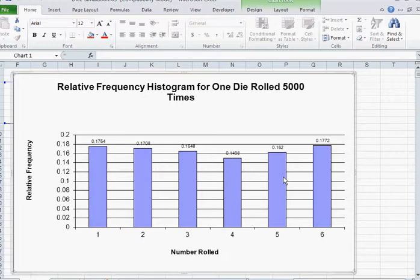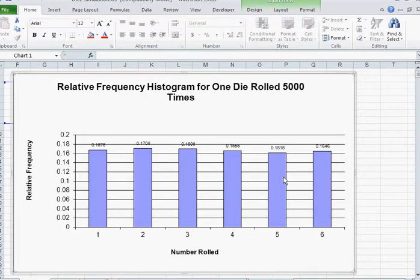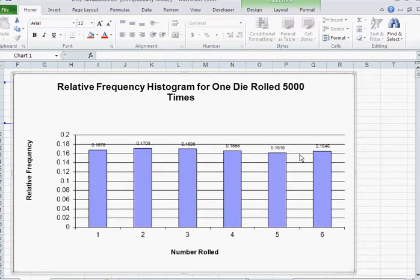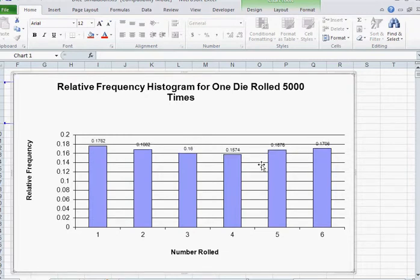In five thousand rolls, the probability turns out to be very close to the theoretical probability of one-sixth, which as a decimal is 0.1666 repeating. If you look at the tops of these bars, the actual probability is very close to that. We can repeat this as many times as we like and see minor differences. Notice that the sum of every one of these bars has to total 1.